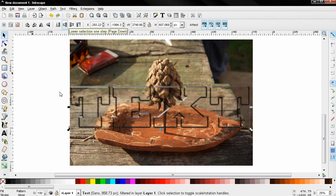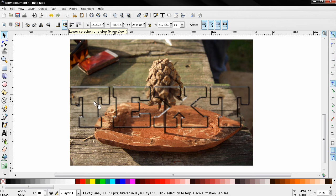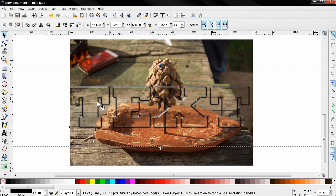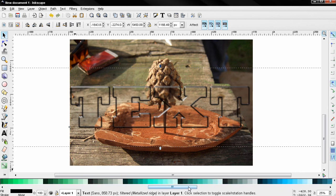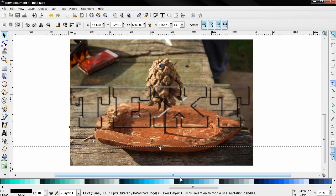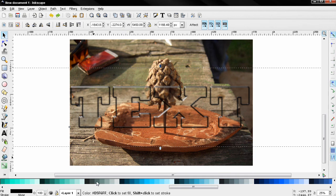And once this is done we can go ahead and change the color to something else, for example let's try this one.